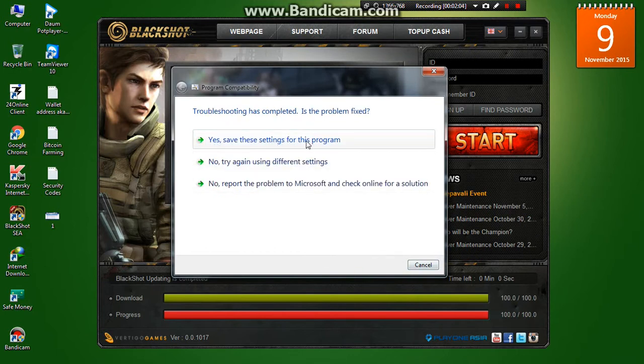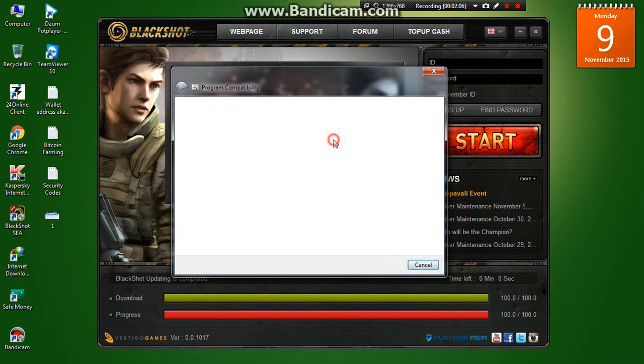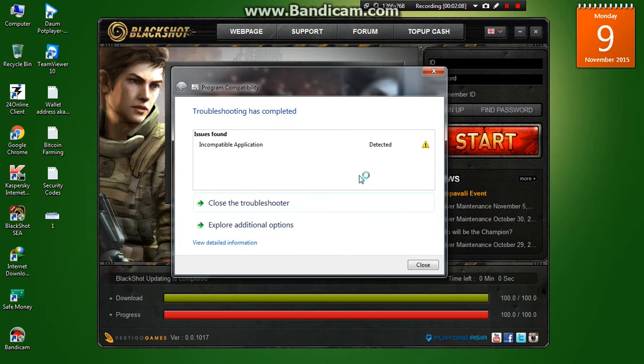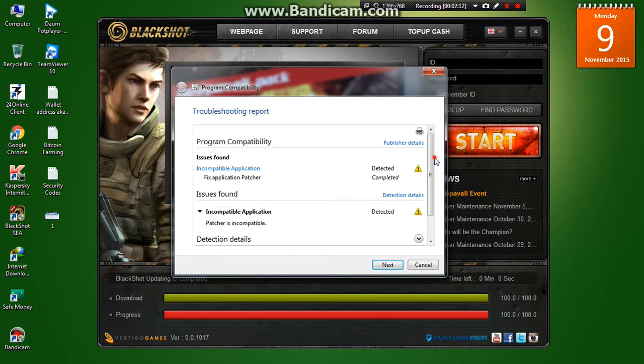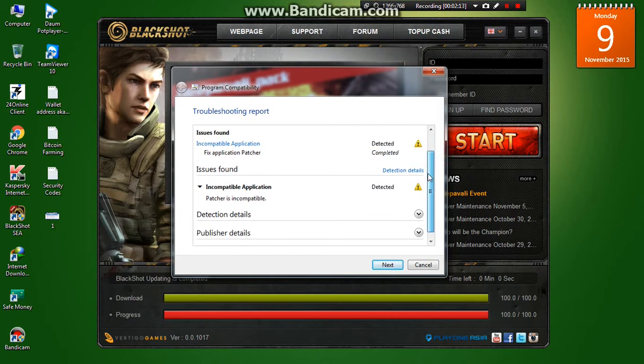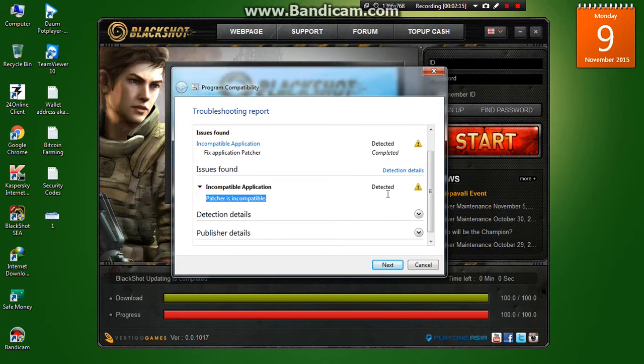And yes, save the settings for the program. This kind of box would say, if you go to Detail, you can see that the patcher is incompatible with this version.